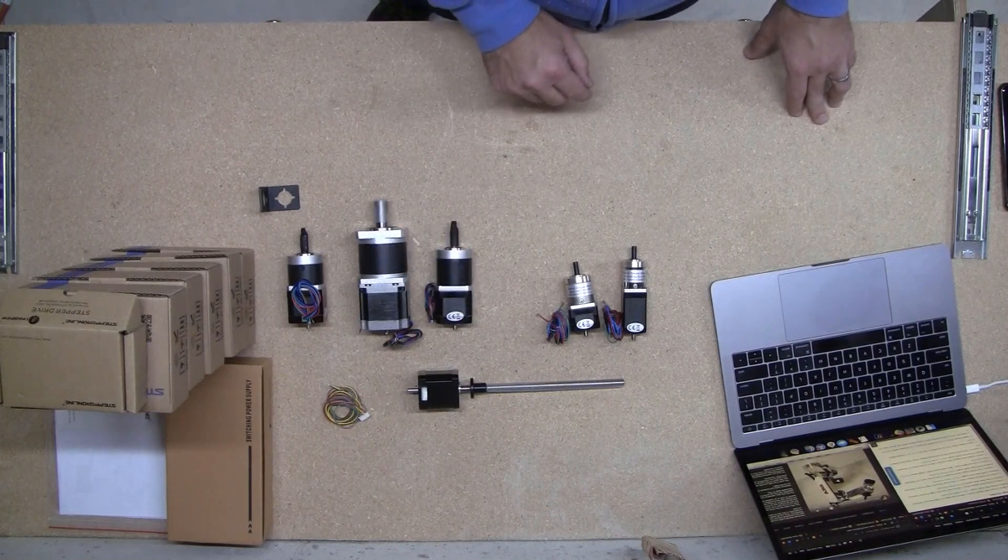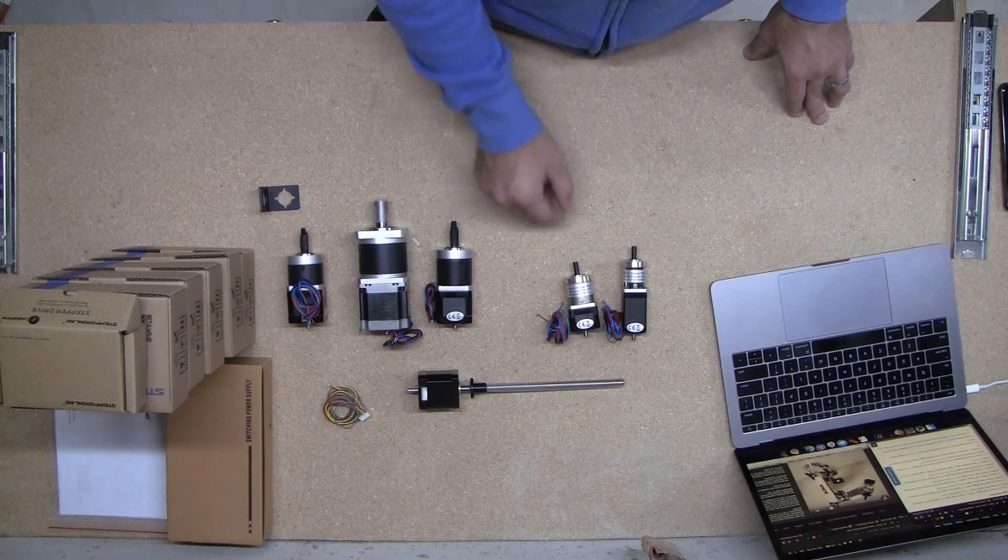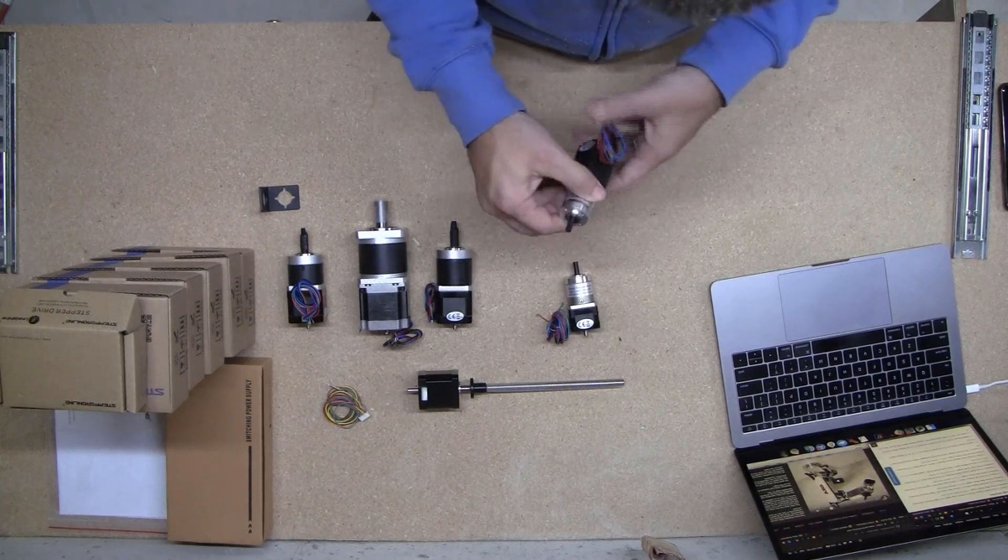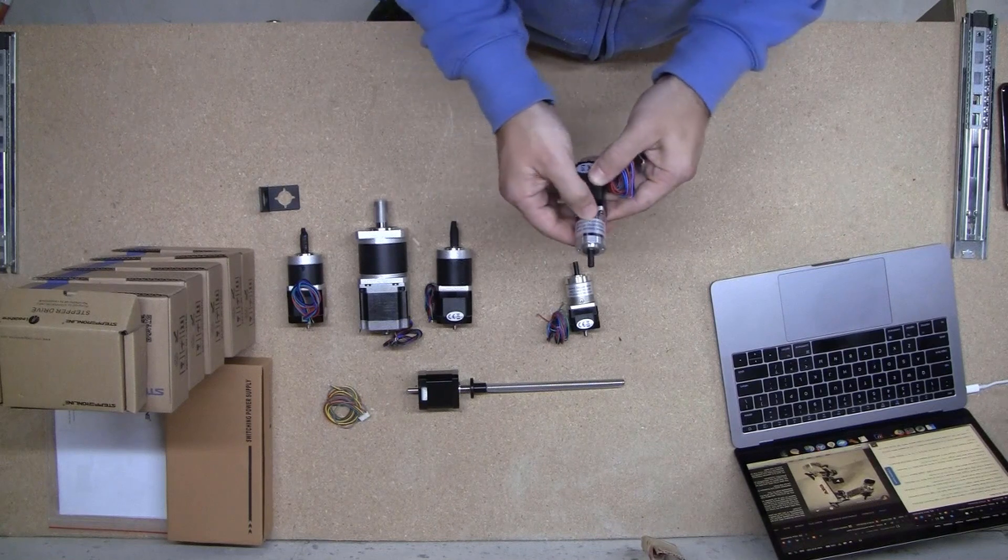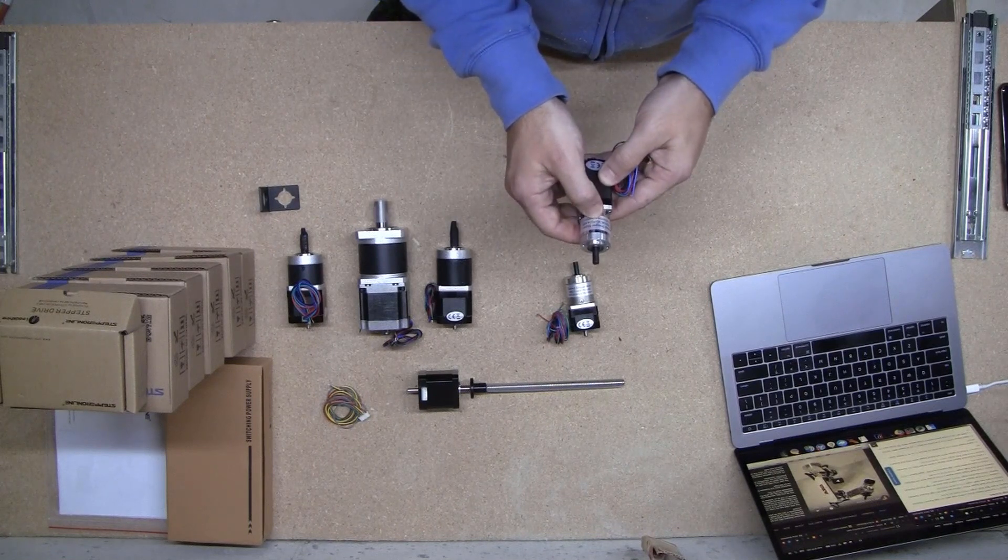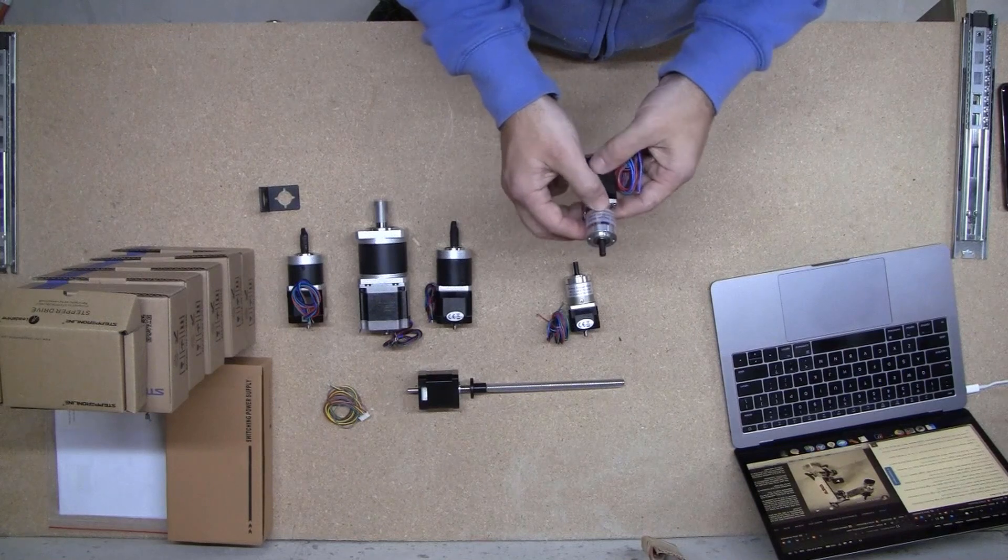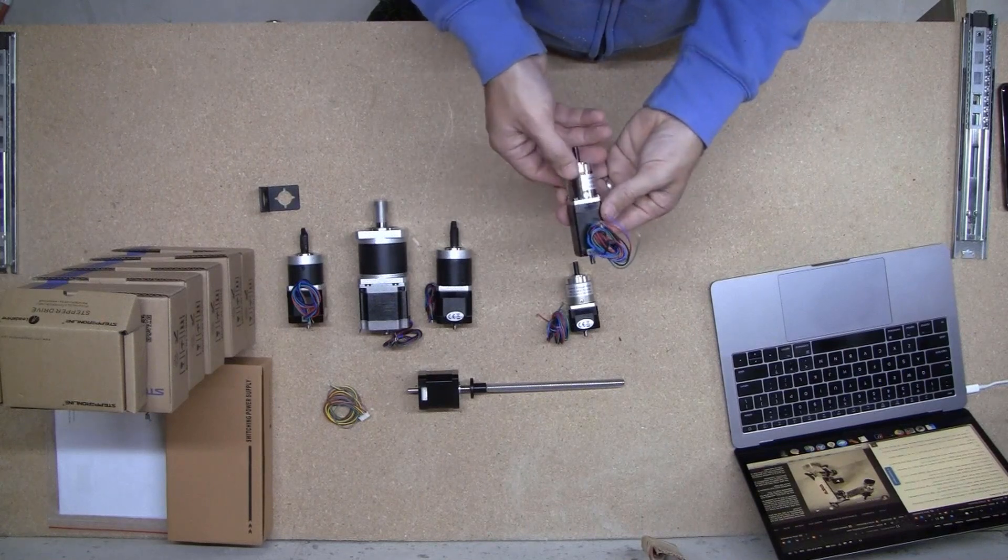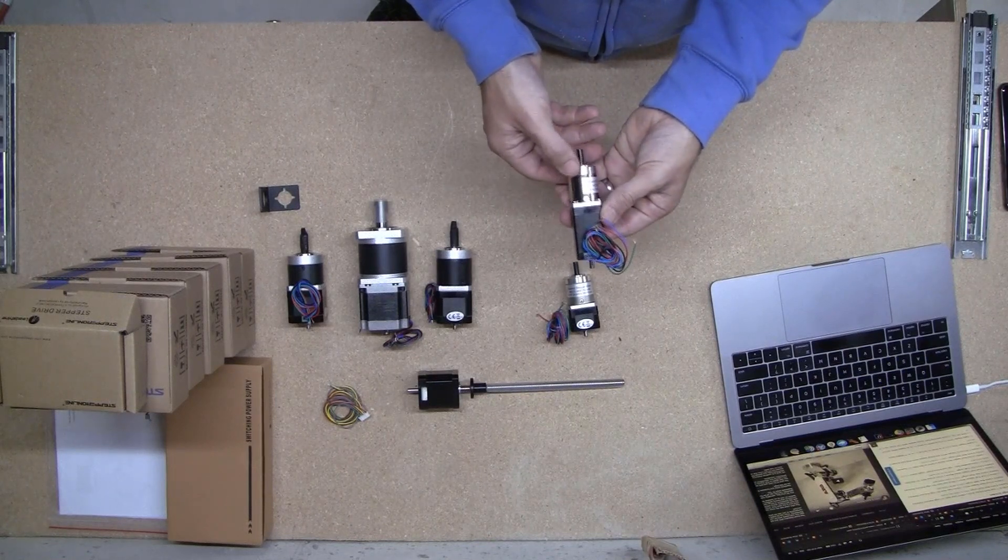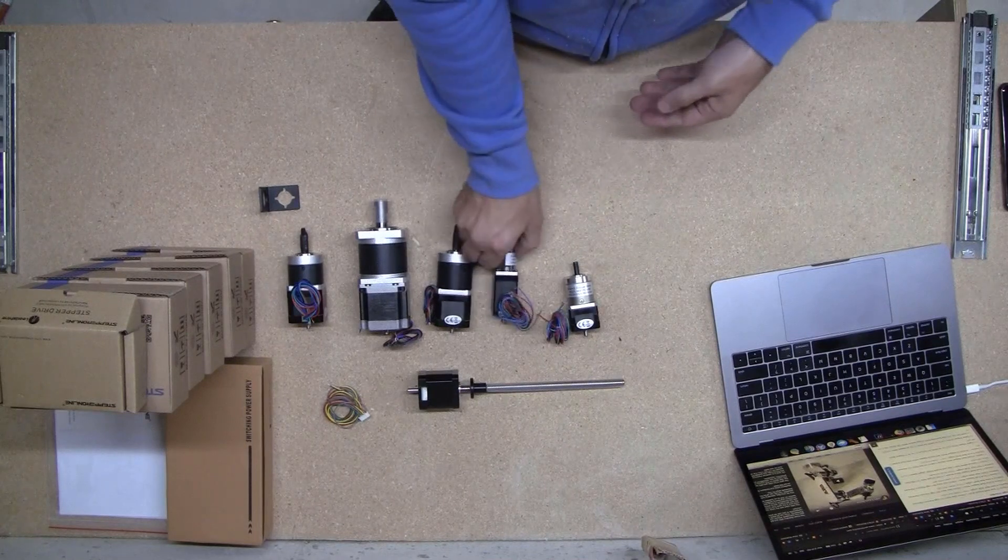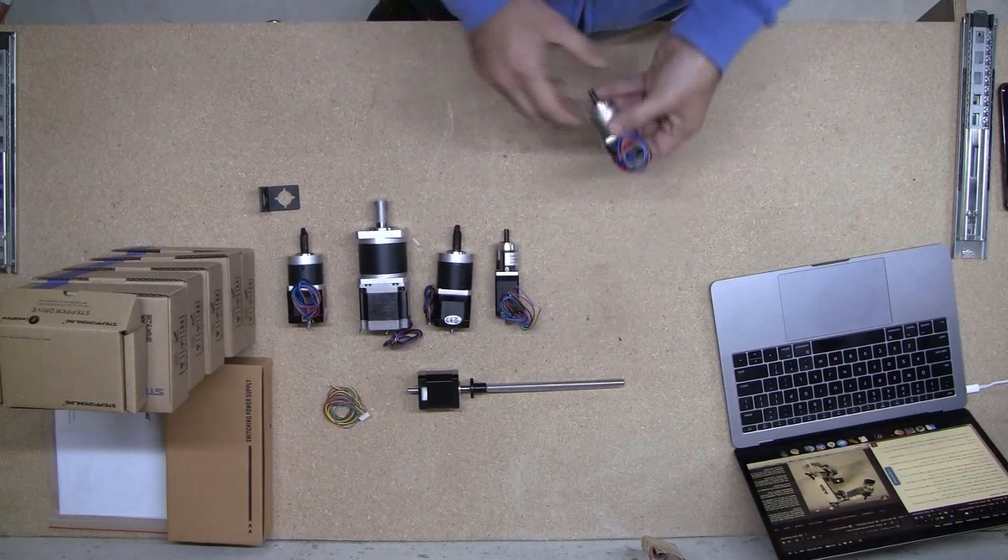Now J4 is, I believe, this guy. Let's see. PG14. Yep. Yep, this guy. This is a NEMA 11 with a gear ratio of 14 to 1. So that's J4.